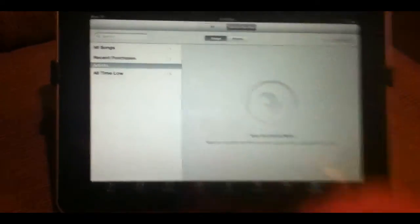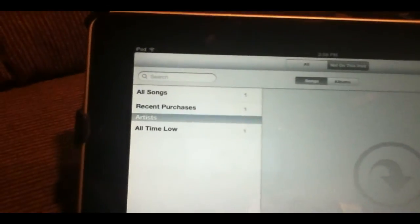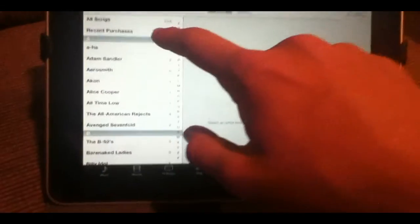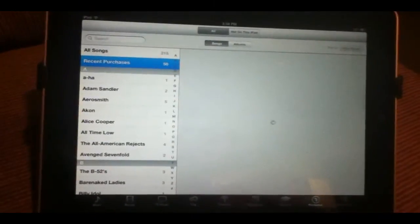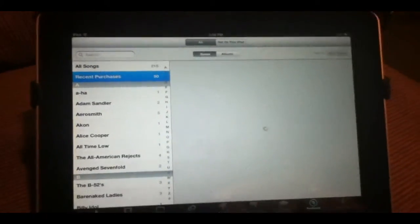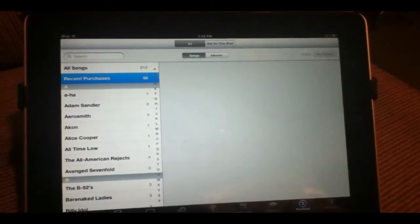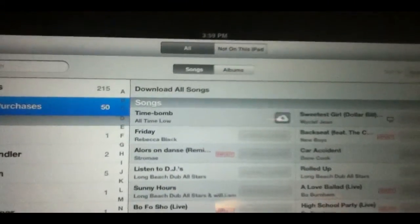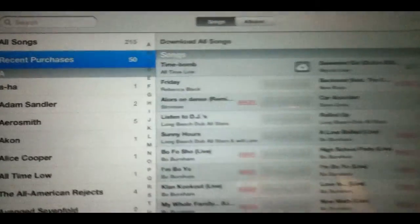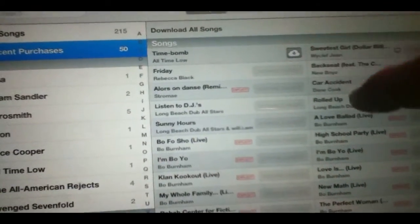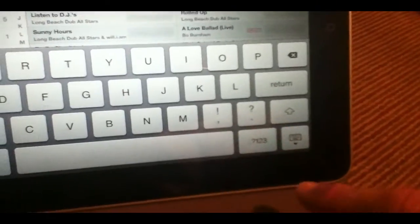And if you see there, it says the one song I do not have is All Time Low. I'm going to go ahead and go into recent purchases here. And it will load up as you can see. And right there is Time Bomb by All Time Low. And to download the songs that you have purchased already, all you need to do is click the little button right here and it will start downloading.